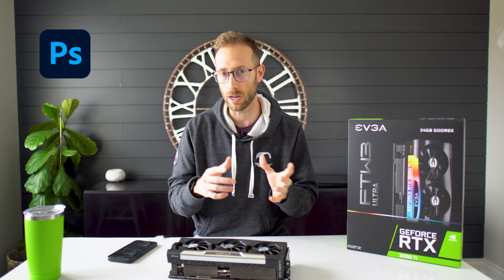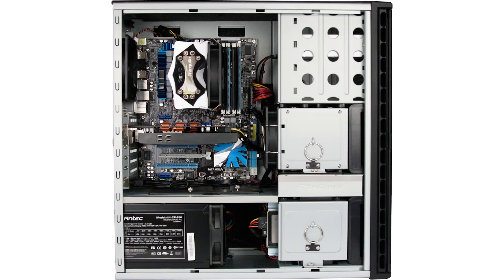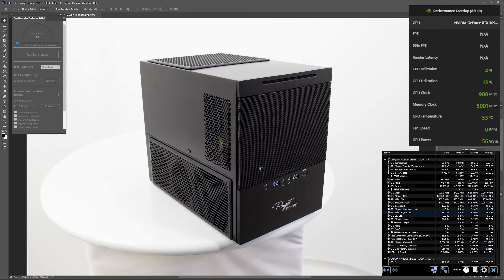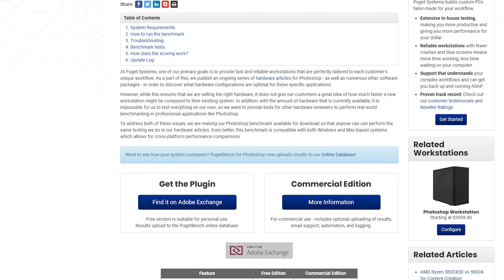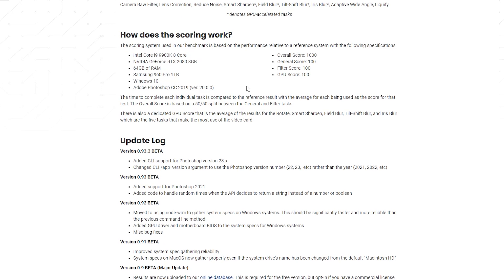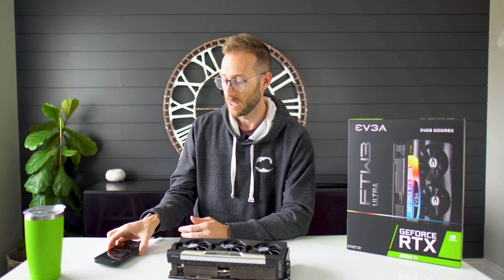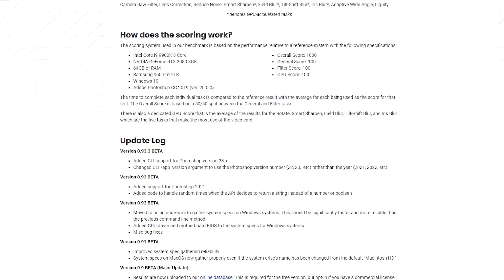Let's get into the benchmarking — let's start with the Adobe products first. Adobe Photoshop is a good one. I found a company called Puget Bench. They're a high-end hardware system company that builds high-end workstations. They have a benchmark you can run in Photoshop against a reference system. In the case of Photoshop, it's an i9-9900K with a 2080, 64 gigs of RAM, and a one terabyte Samsung 960 hard drive. If you match that system, they give you a benchmark score of 1,000 — above 1,000 means you're doing better.